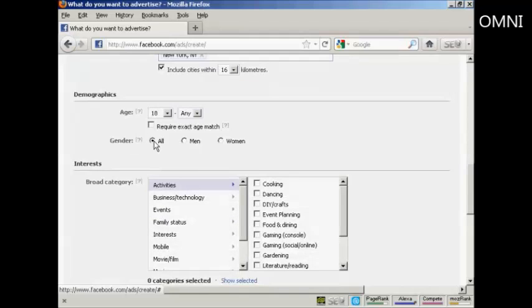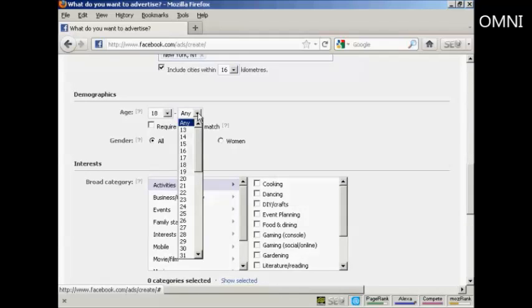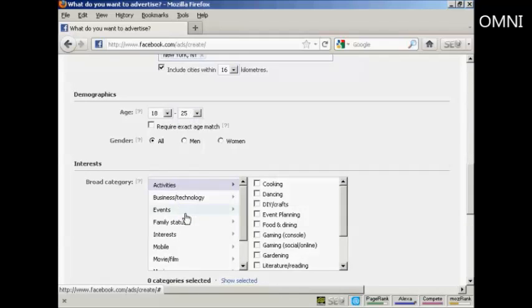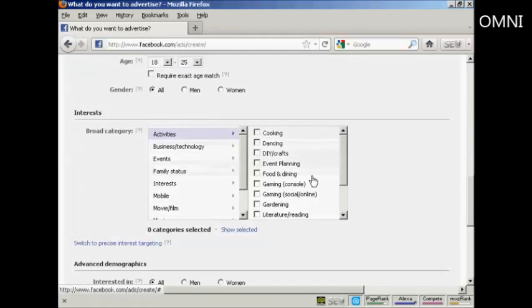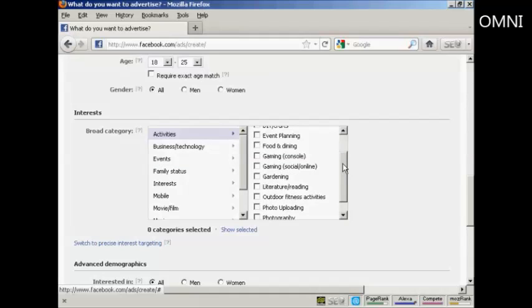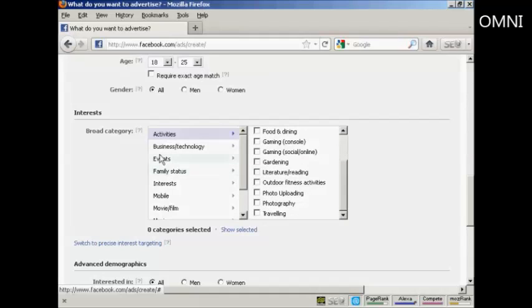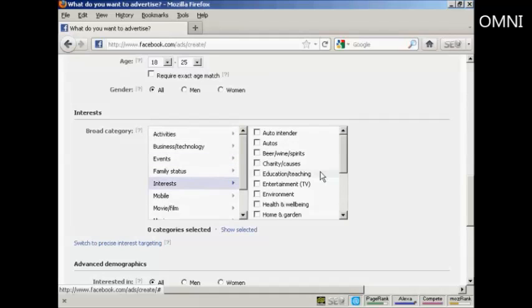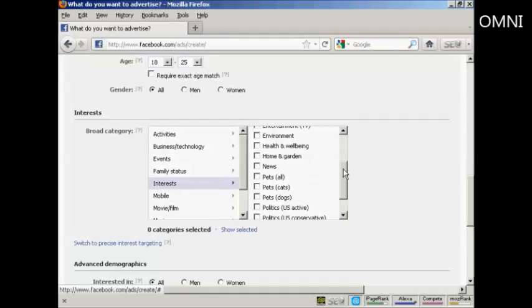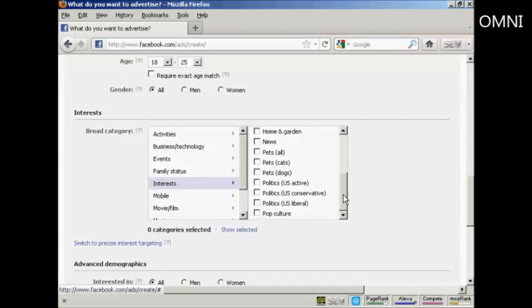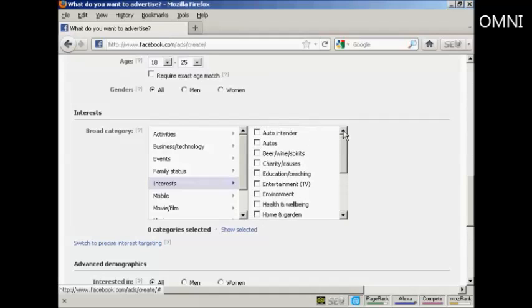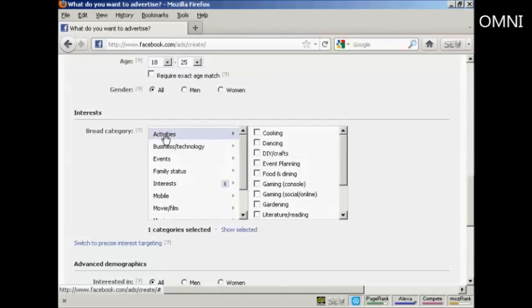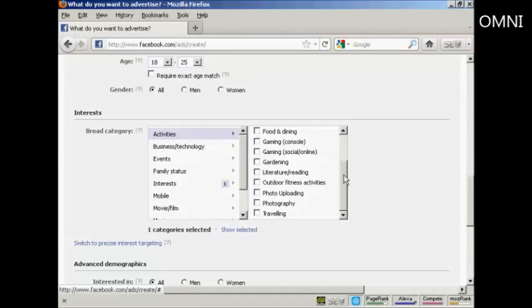The age range. Let's say I want people between the ages of 18 and 25 to be in my video. And you can, if you wish, have an exact age match. Gender. You can have all or men or women. And then you want to select a broad category to put this in. You can have activities. You can see you've got a whole lot here. Or you can have events, interests, etc. There's a whole lot of ones that you can have here. I'm going to have entertainment, TV. And I'm also going to have activity, photography.